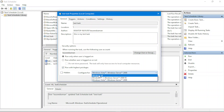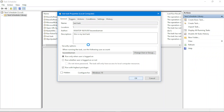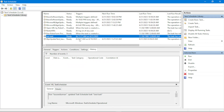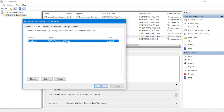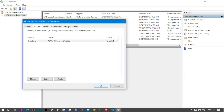We can also set the task to run hidden so it doesn't pop up a PowerShell window. We also have the option to change the user account under which the task runs — we can choose Administrator. Clicking OK. We also need to reschedule since we missed the previous time. It's now 11:18, so I'll update the trigger to 11:19 in the Triggers tab, giving us a few more seconds.